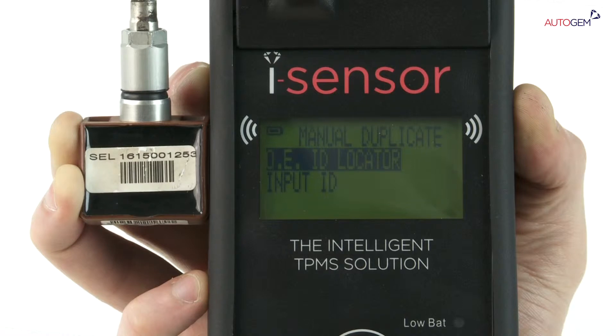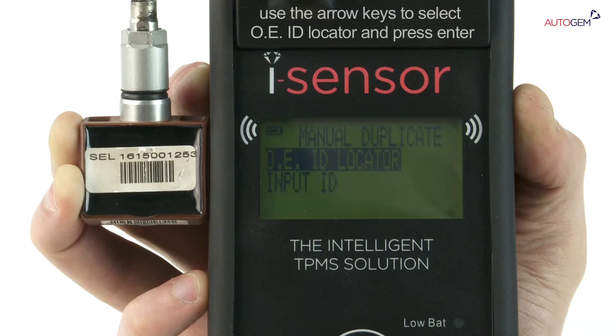The display then shows OE ID locator, which helps locate the ID on the sensor, and Input ID, which allows you to manually input the sensor ID code you wish to duplicate. Use the arrow keys to select the OE ID locator. Press the Enter key.